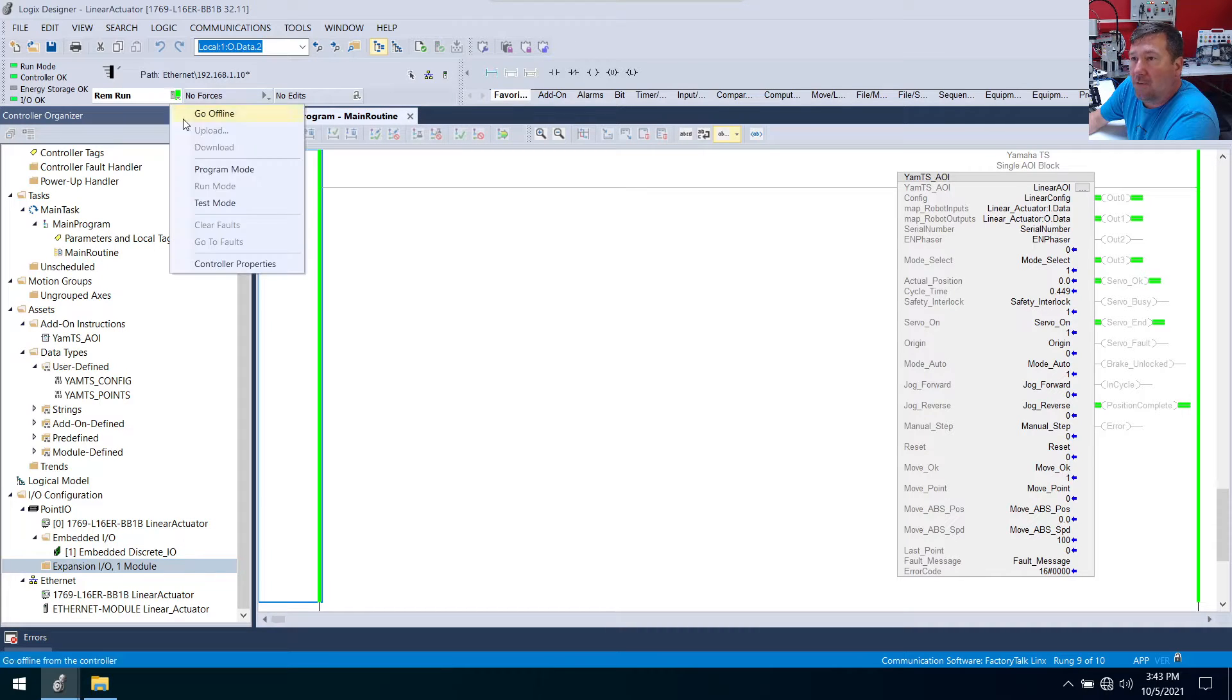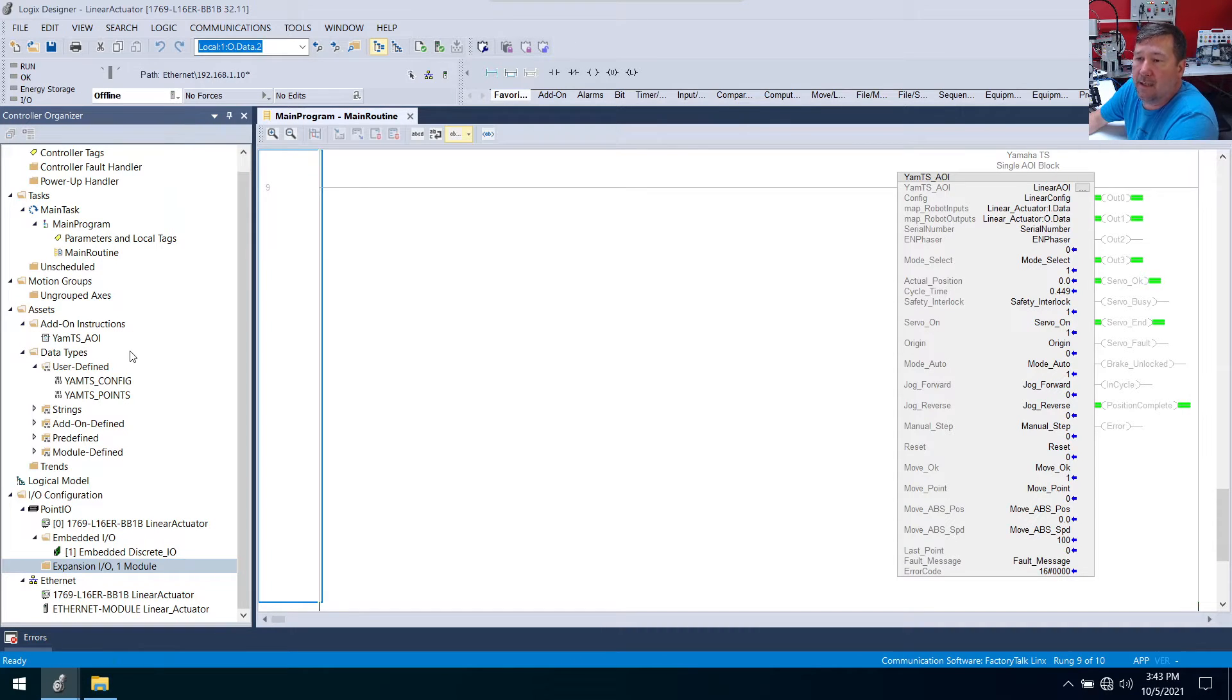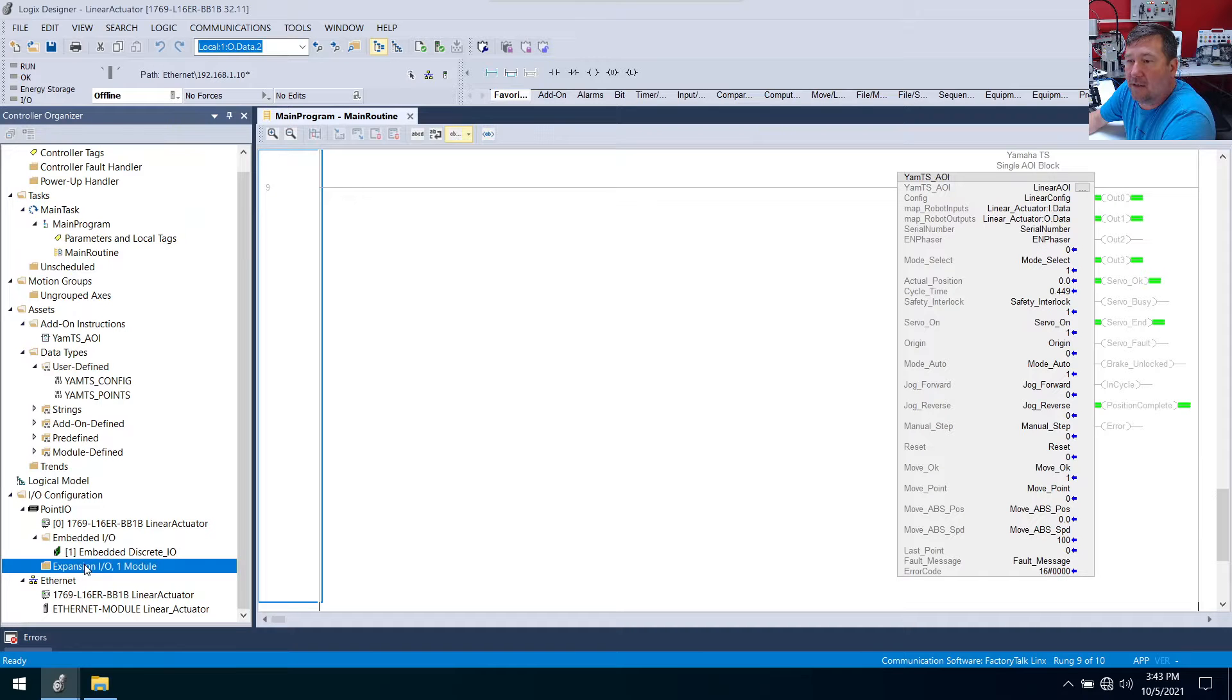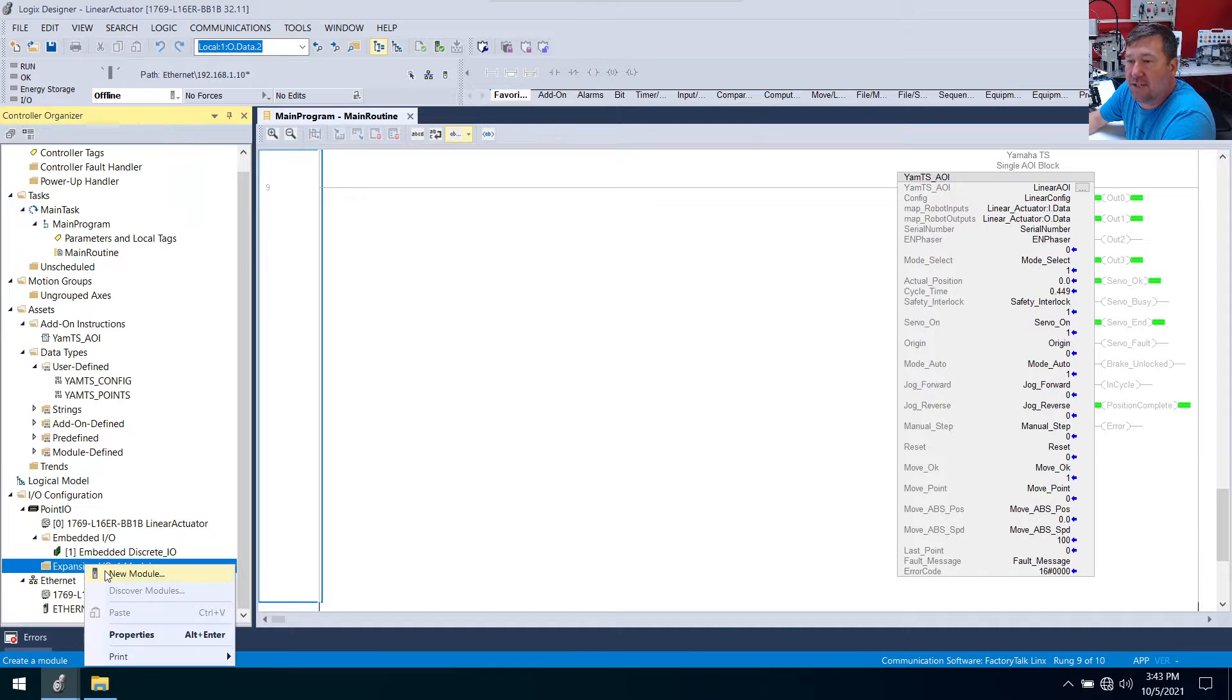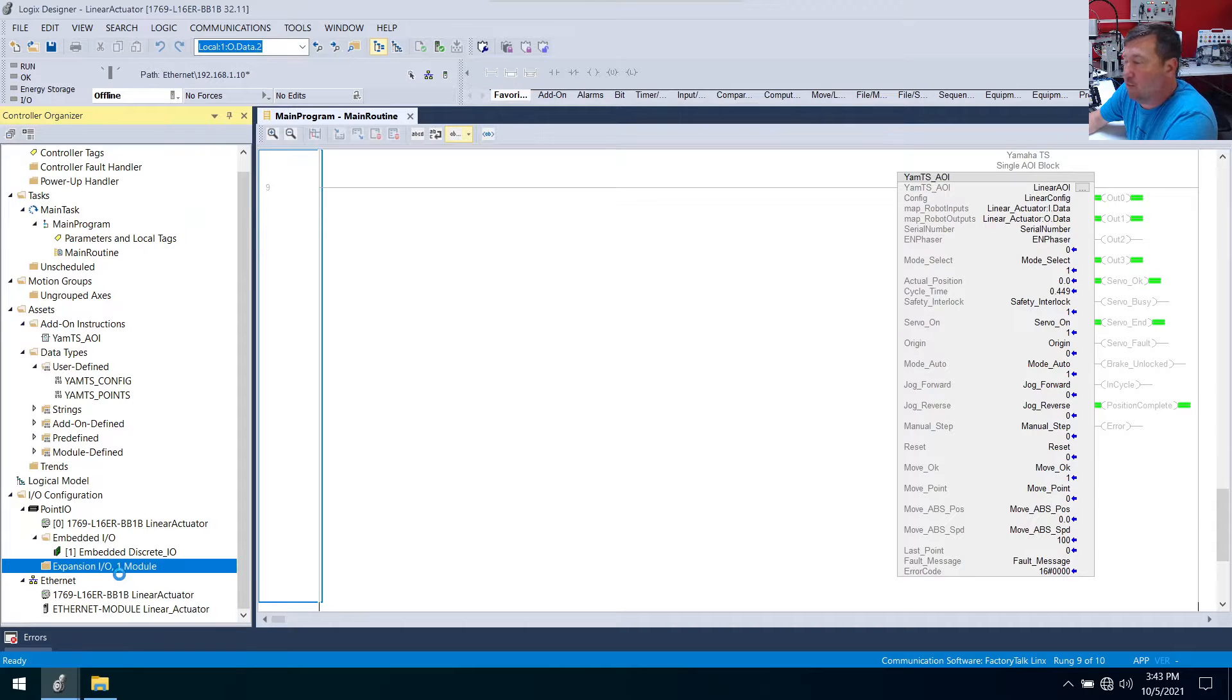So let's go offline and then we're going to right click our expansion and new module.